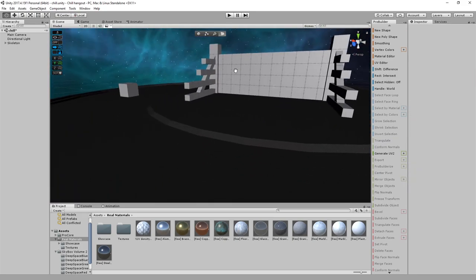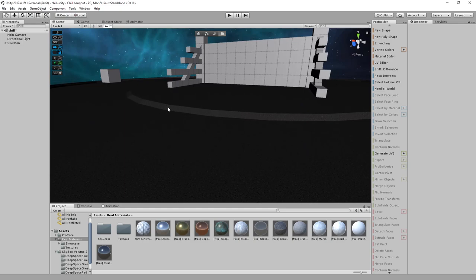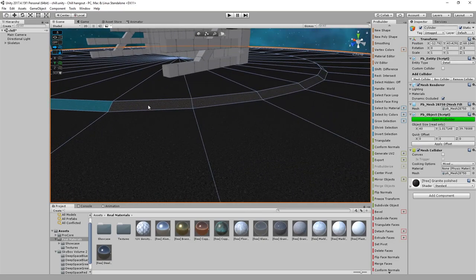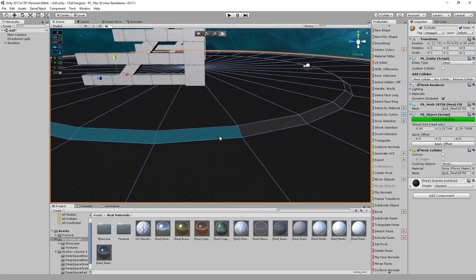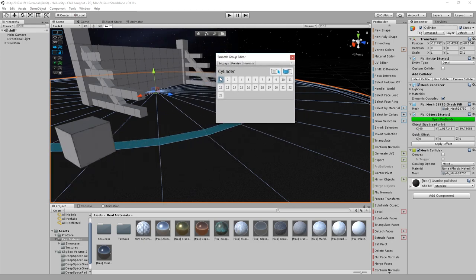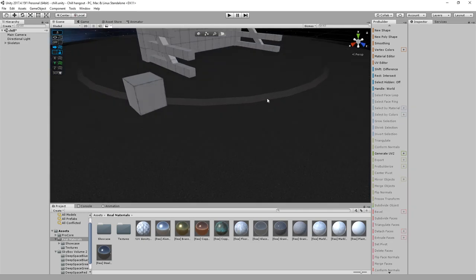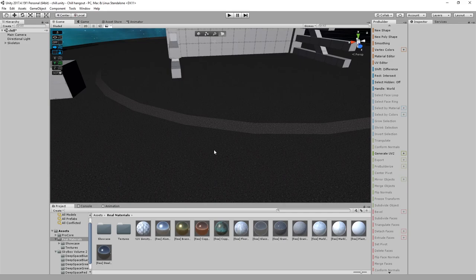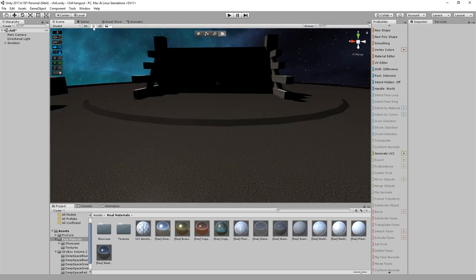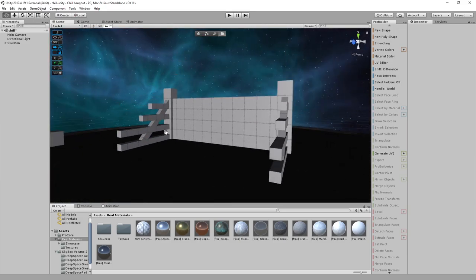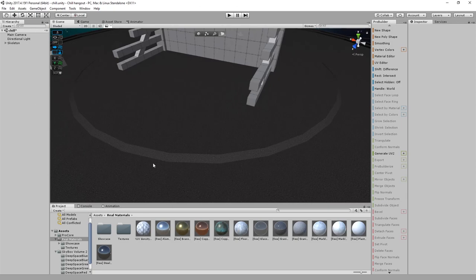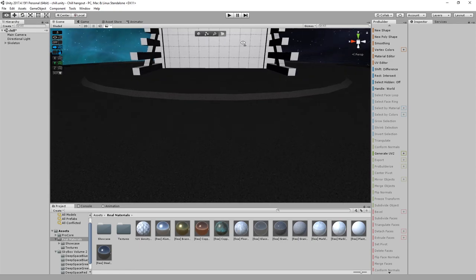If you look at the cylinder part you can see the notches and stuff — we can get rid of that by using the smooth tool in ProBuilder. I'll just highlight all these faces and hit Smoothing, which gives you a little window. I just hit '1' and it puts them all in the same smoothing group, making it so the light that hits it hits uniformly instead of as individual faces, so it comes off way smoother. You don't see those little notches in between.